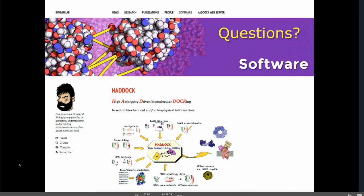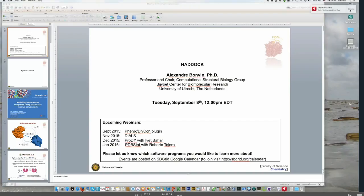Great, thank you very much. If anyone has questions, you can chat them into the chat window, or raise your flag in the menu and I can unmute your mic. We have a couple of questions. One is: what is the interest to run Haddock in a local environment? And two: how to get guru access to have more options using Haddock?